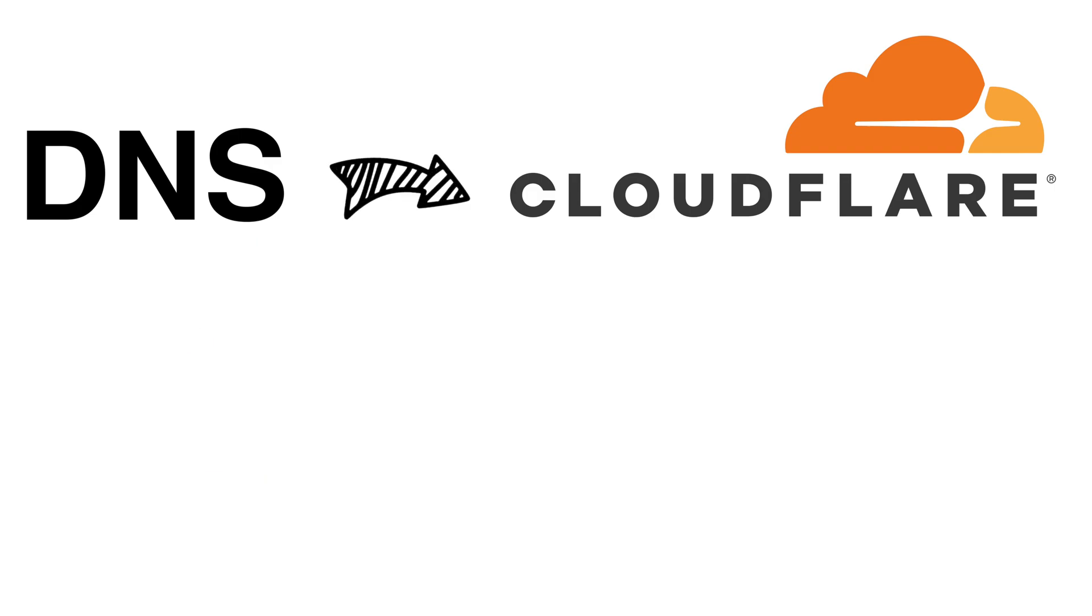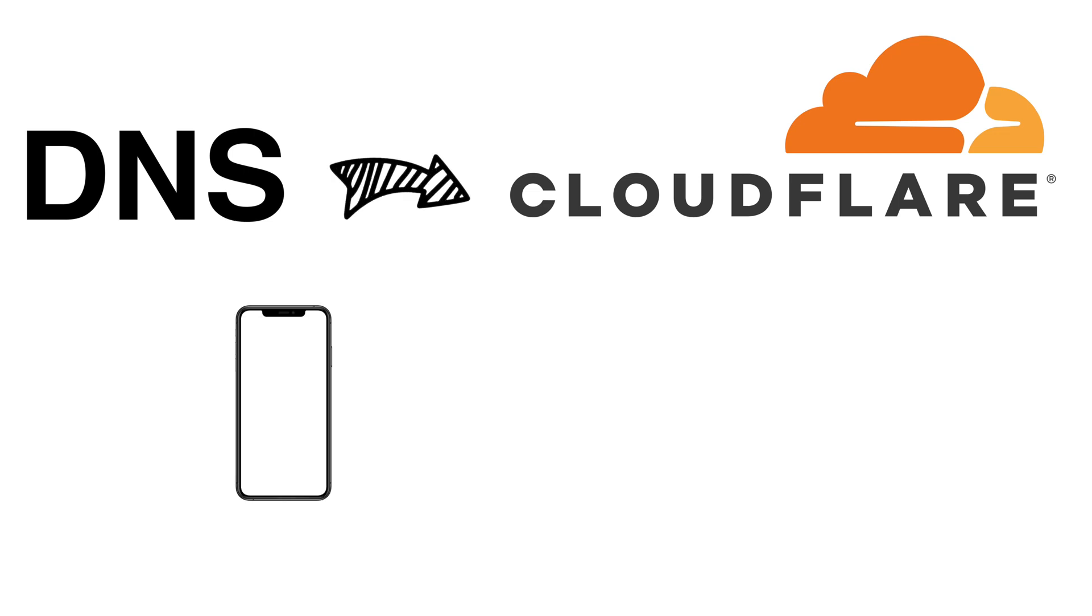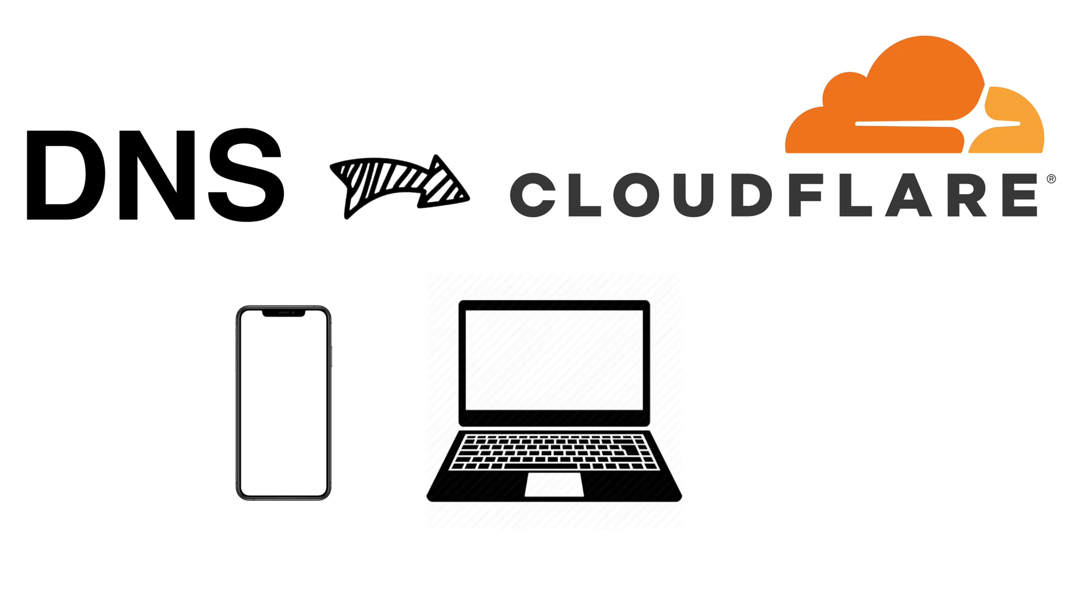Changing your DNS is actually very simple. Let me show you how you can do this on your phone, on your computers and even your wifi modems.